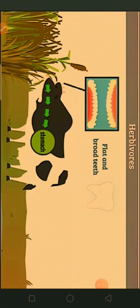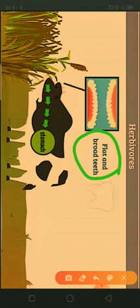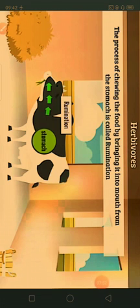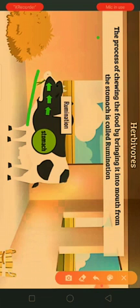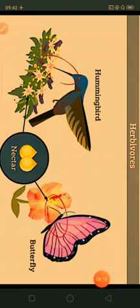Herbivore animals have flat and broad teeth. They chew food with the help of these flattened broad teeth, which help them to hold and grind plant parts. These animals fill their stomach, then when relaxed they bring the food back into the mouth and chew it again. This process is called rumination, and such animals are called ruminants.